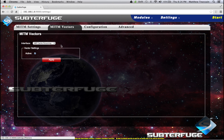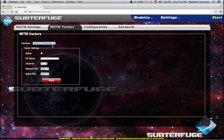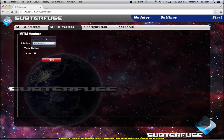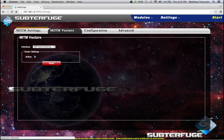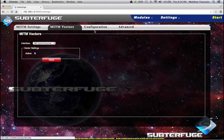Now we're going to set up our mitm vectors. Subterfuge comes pre-configured with four different mitm vectors: ARP cache poisoning, wireless AP generation, WPAD hijacking, and rogue DHCP. It's not a good idea to use multiple vectors simultaneously because some will conflict. Most specifically, WPAD hijacking and ARP cache poisoning — if you run those at the same time your attack is likely to fail. So we'll set ARP cache poisoning and click apply.